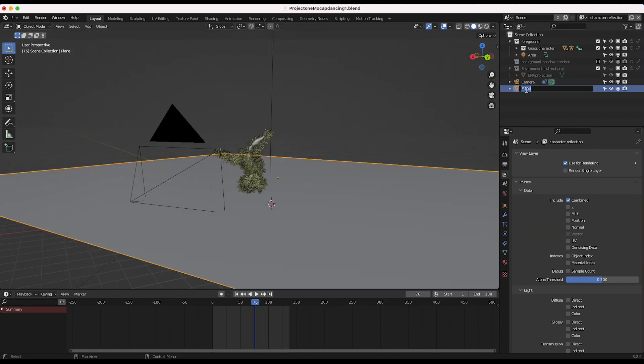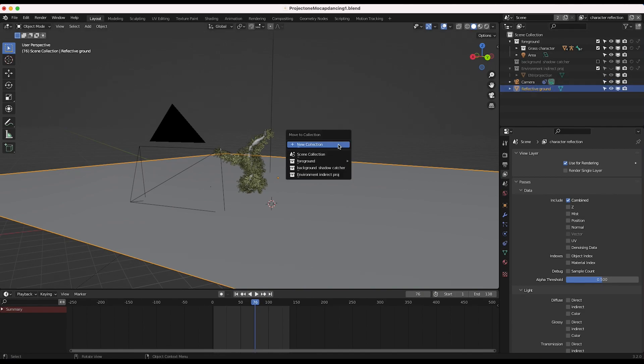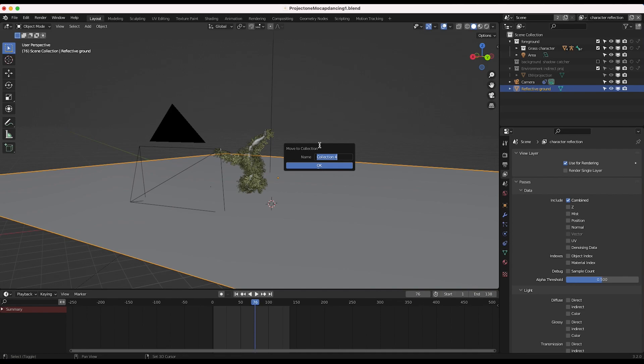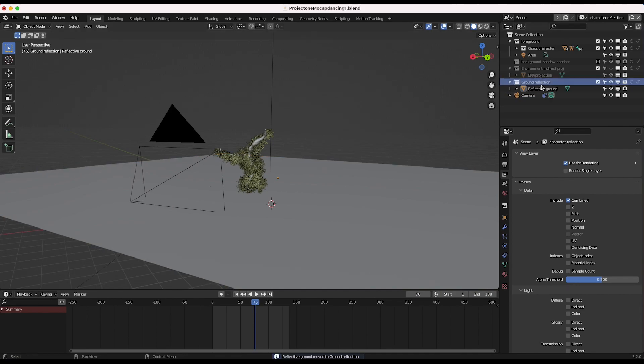And I'll just relabel our plane here, reflective ground. And I'll select our ground here. I'll press M, move it to a new collection, and we'll call it ground reflection. So now we have our ground reflection collection.